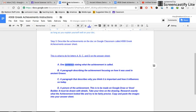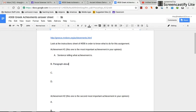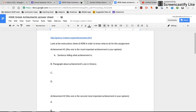Then I go back to my instruction sheet. B, a paragraph that describes on how it was used in ancient Greece. So I'm going to tell the paragraph about achievements of use in Greece in ancient times.